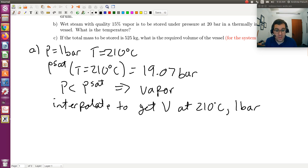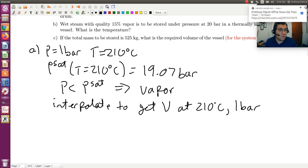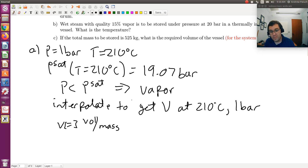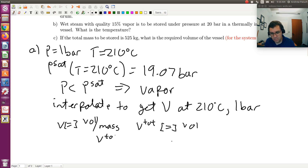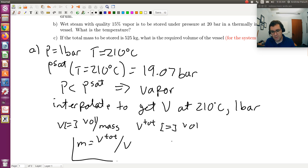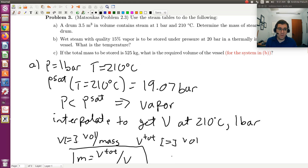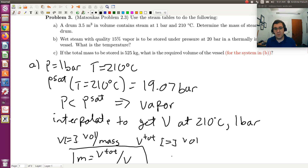That's from the superheated steam tables. V has units of volume per mass. We're provided with V total. So if I want to get mass, then mass will be V total divided by that specific volume. And I can use that to determine mass. So that's part A: we determine the phase of our system, found it was a superheated vapor, went to the superheated steam tables with that temperature and pressure, found the specific volume, and knowing the total volume, we could compute mass.